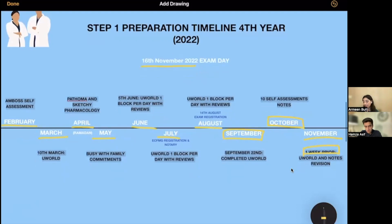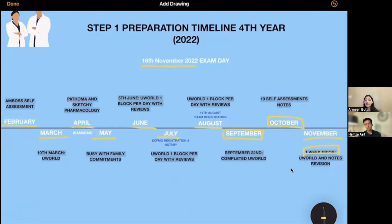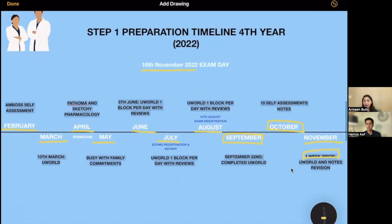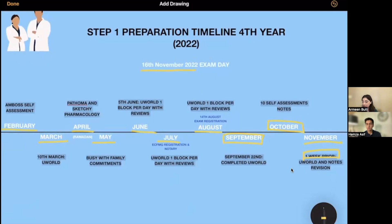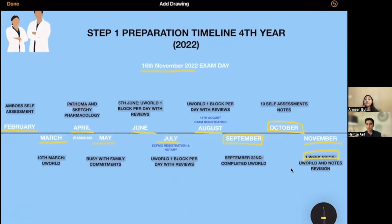So this is a rough timeline of what we did from February up to November — about nine months in total. I call June, July, August, and onwards our dedicated months; those four or five months were when it was really serious. Going back to July and August, can you just explain the two things regarding the ECFMG registration?